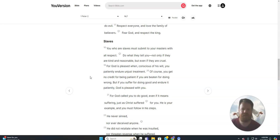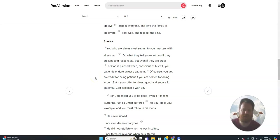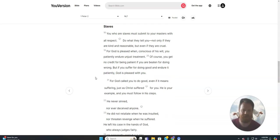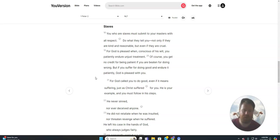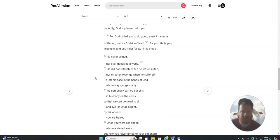Slaves. You who are slaves must submit to your masters with all respect, do what they tell you, not only if they are kind and reasonable, but even if they are cruel. For God is pleased when, conscious of his will, you patiently endure unjust treatment. Of course, you get no credit for being patient if you are beaten for doing wrong. But if you suffer for doing good and endure it patiently, God is pleased with you.